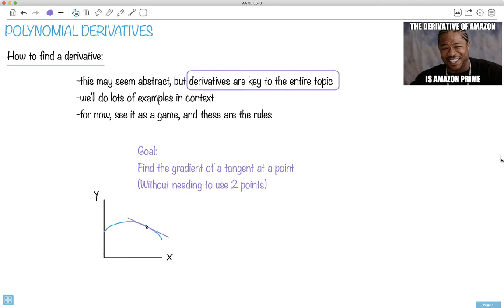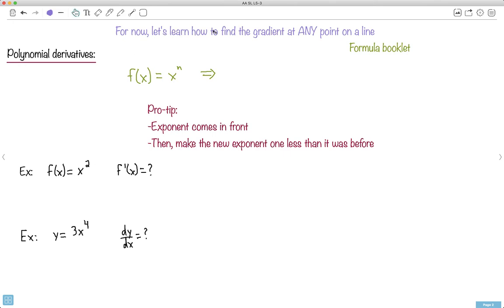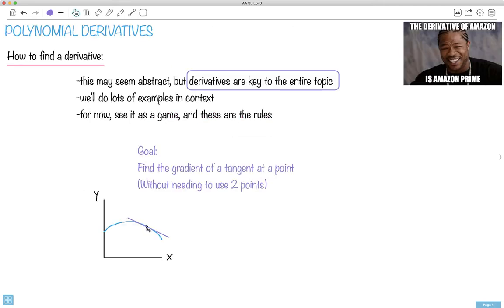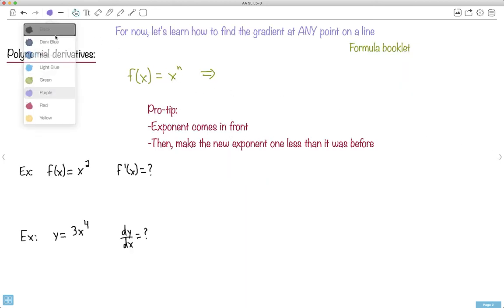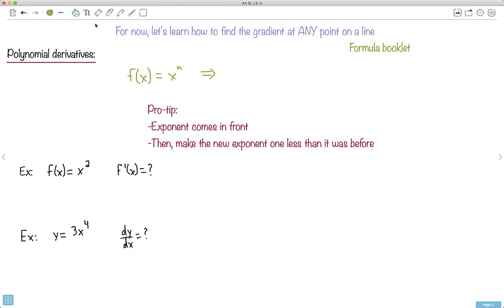The first goal is to find how to do a derivative at any point — this is much more powerful. I'm going to show you a little trick to find the derivative anywhere, and then all you'll have to do is put in the point you want. The key equation is going to be in your formula booklet.